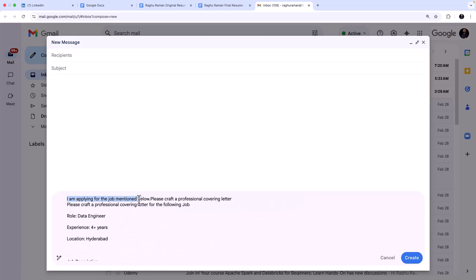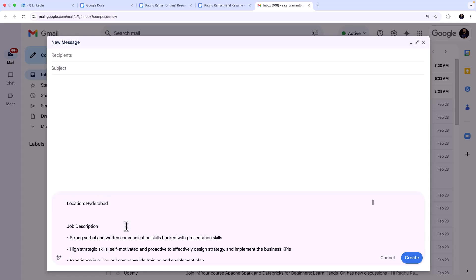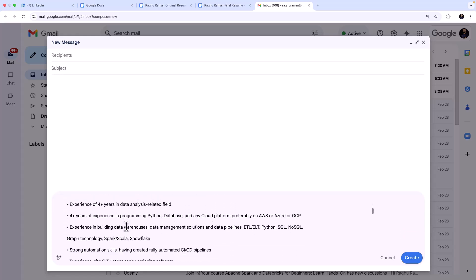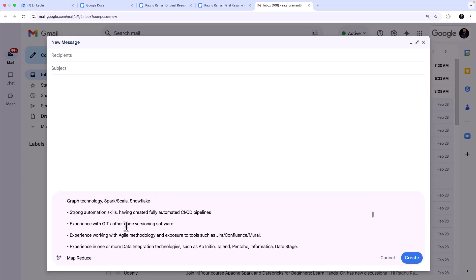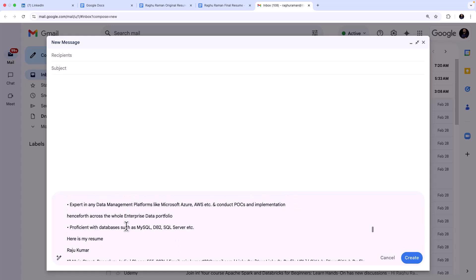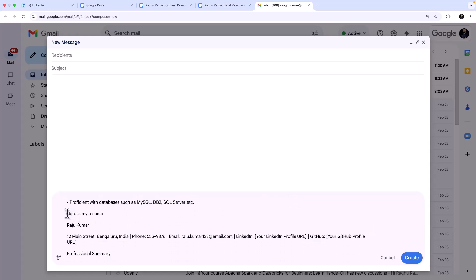So what did I paste? If you look at here, you can see that I'm applying for a job mentioned below. Please craft a professional cover letter. So this is the job description. This is something that we have already seen - four plus years of experience for a data engineer. And then if you scroll down it says here is my resume.